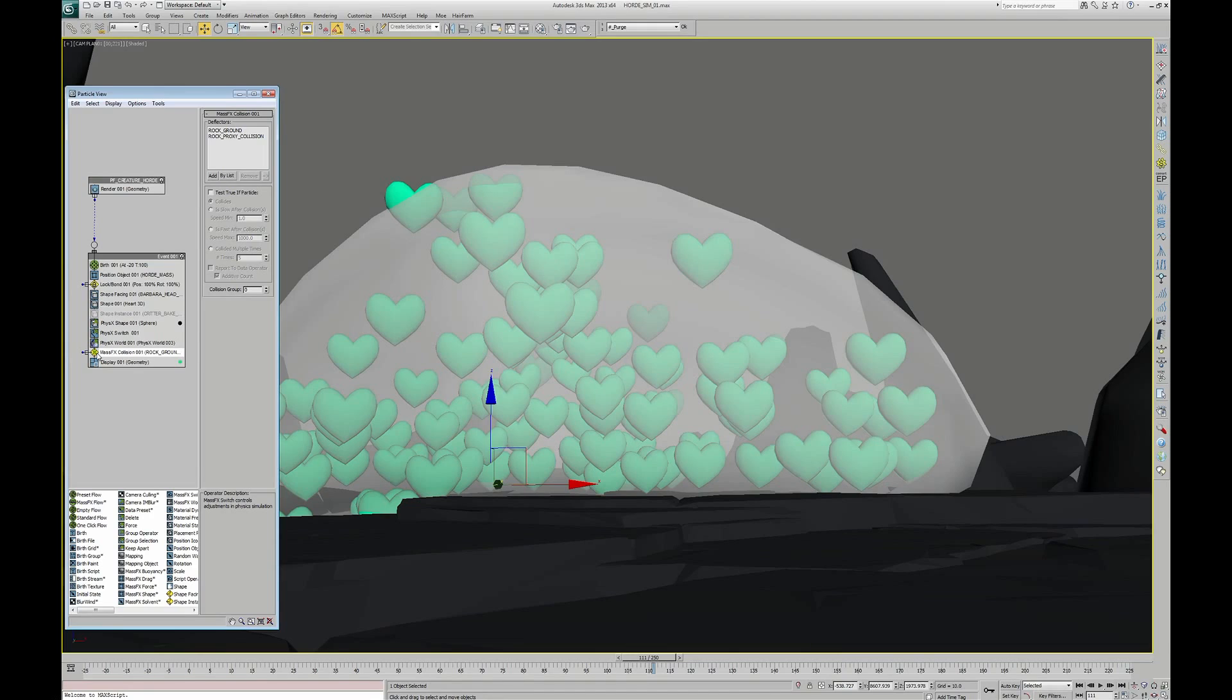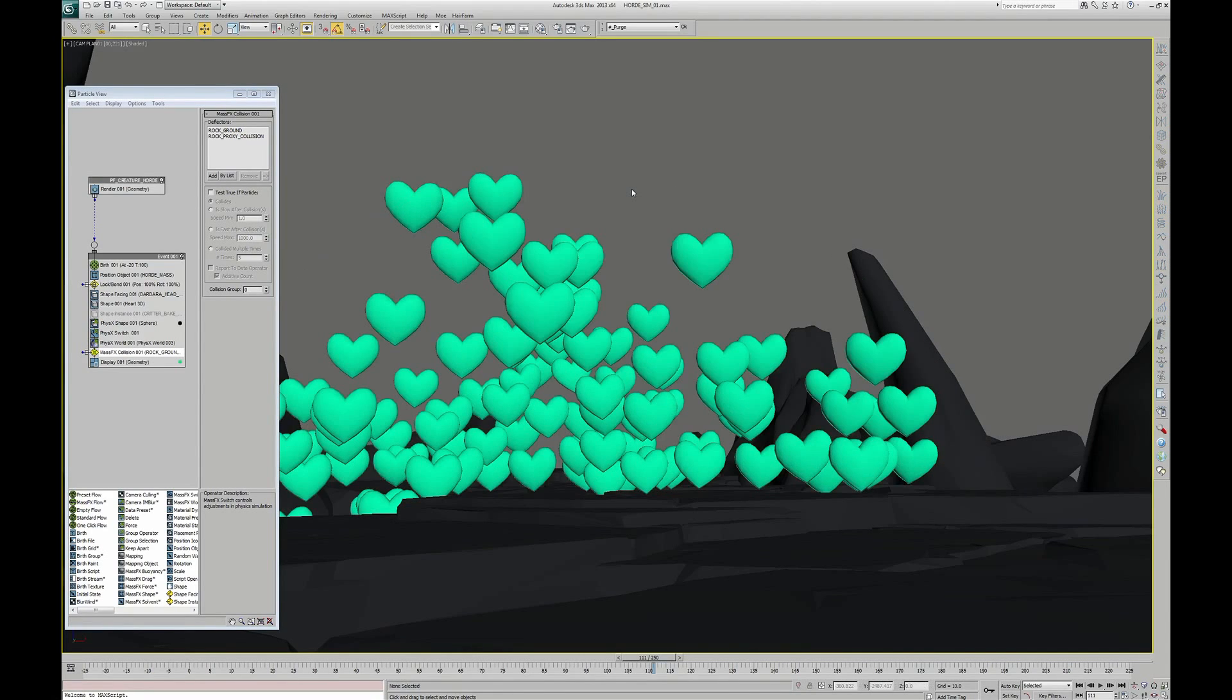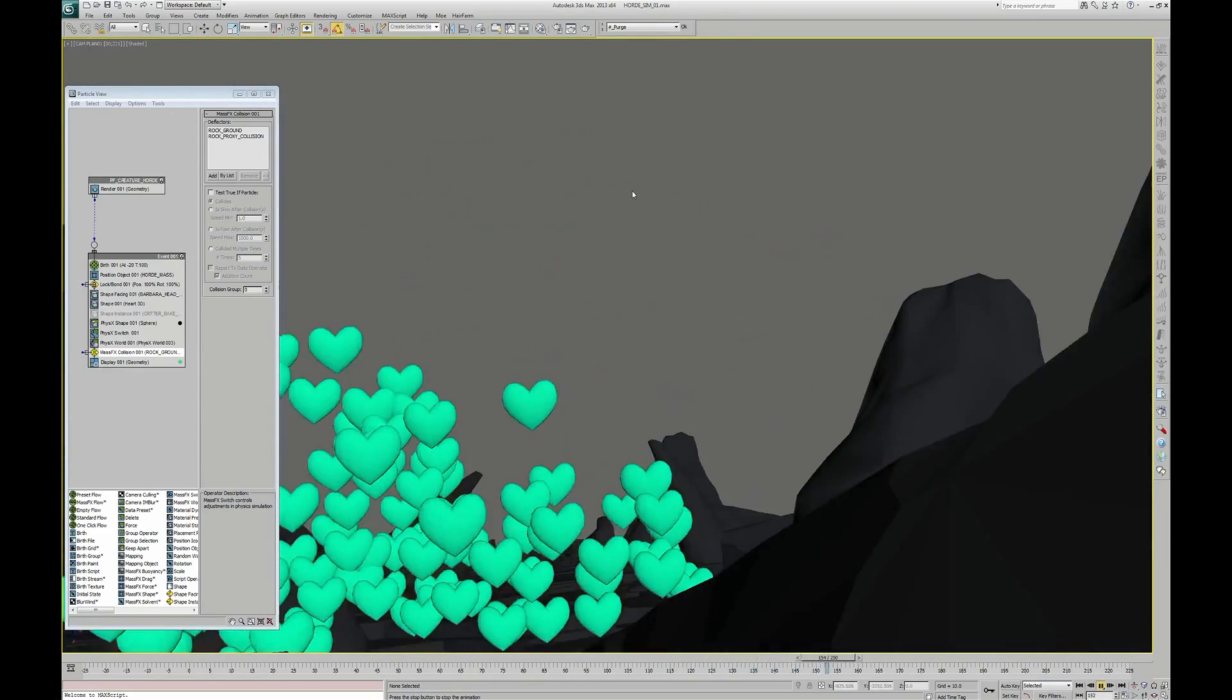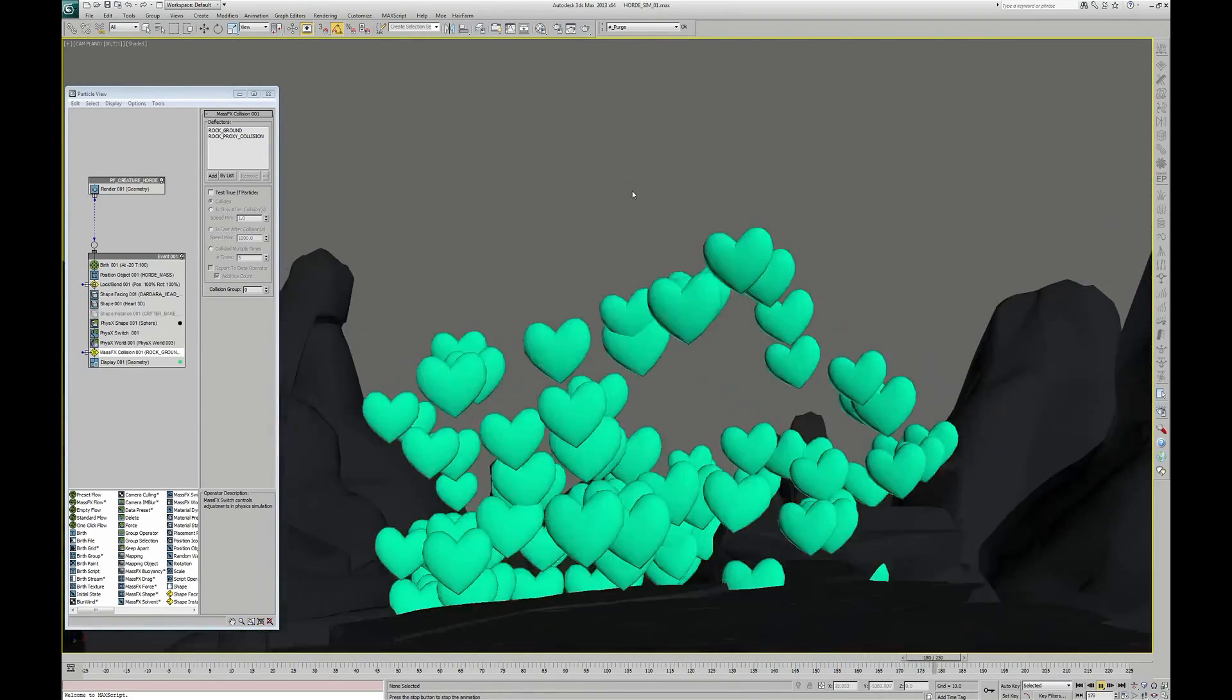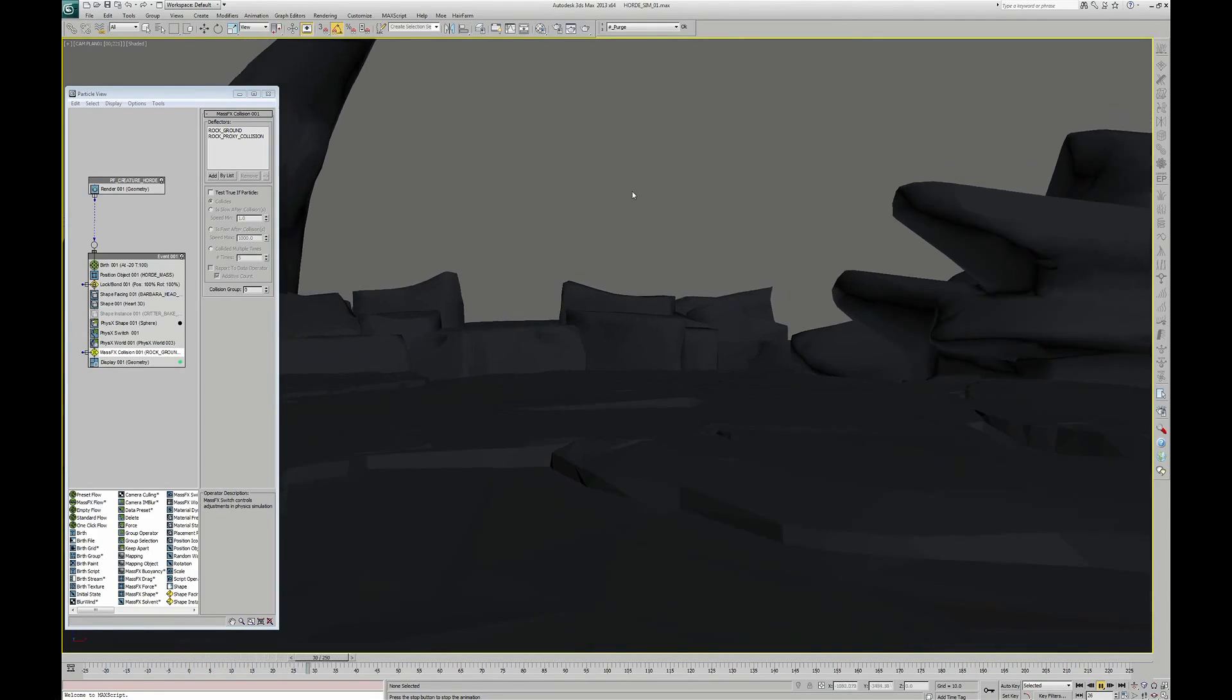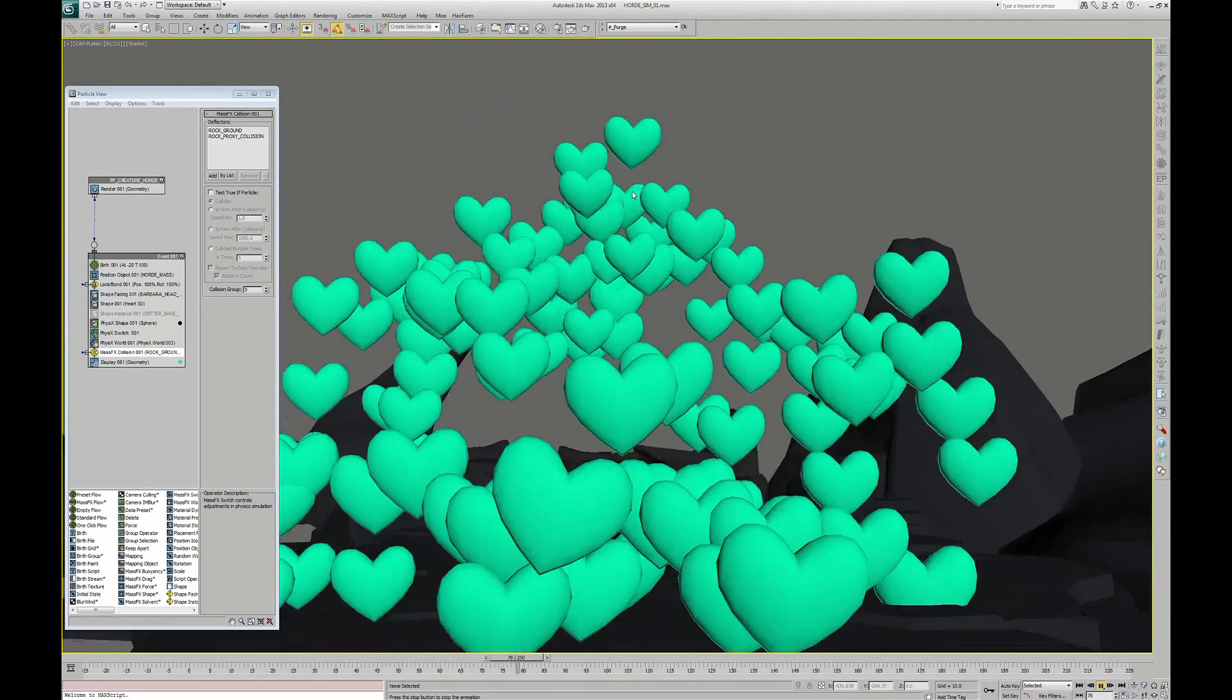It seems that we have everything well set up. I hide this animated mesh to see only the results of my particles. As you can see, they move without interpenetrating with the ground or each other, and they follow the motion of the animated mesh.